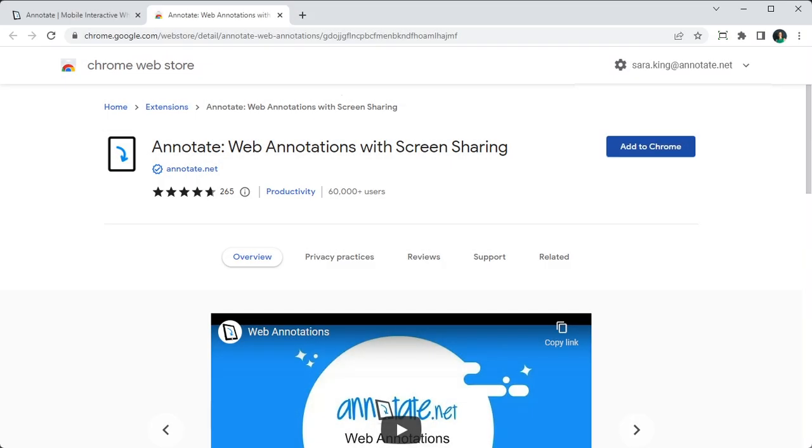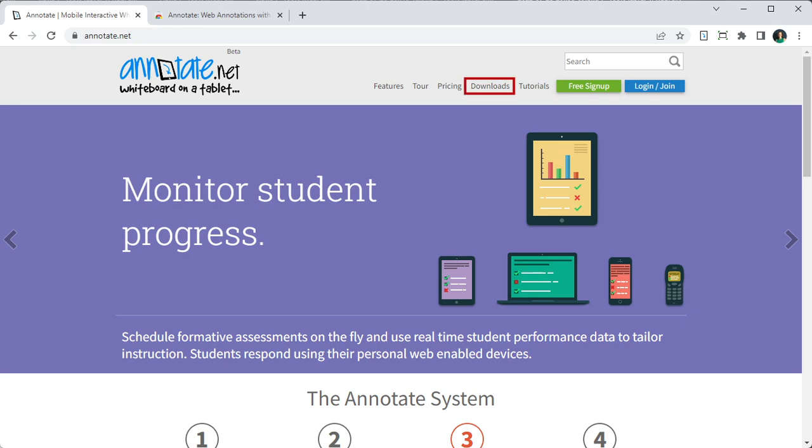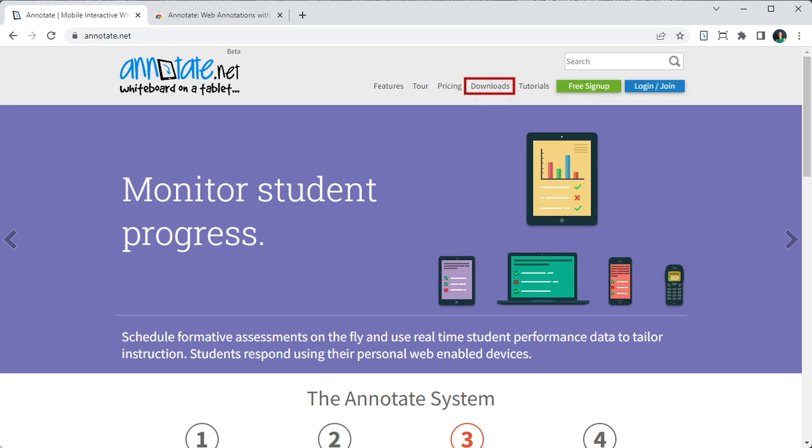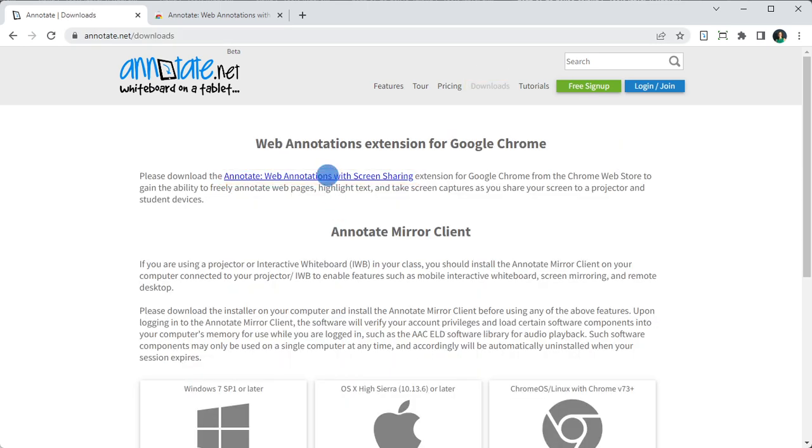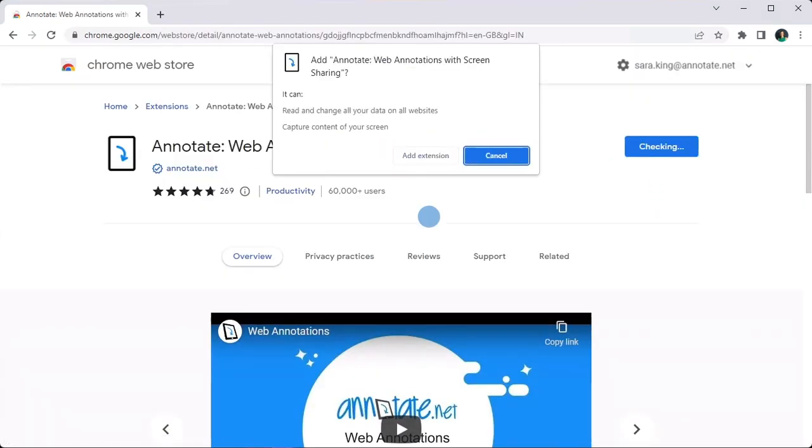I want to mention that this feature requires the Annotate Web Annotations Chrome extension to be installed on both teacher and student devices. If you do not have the Annotate Chrome extension installed, please use the direct link on our Downloads page to install it from the Google Chrome Web Store.